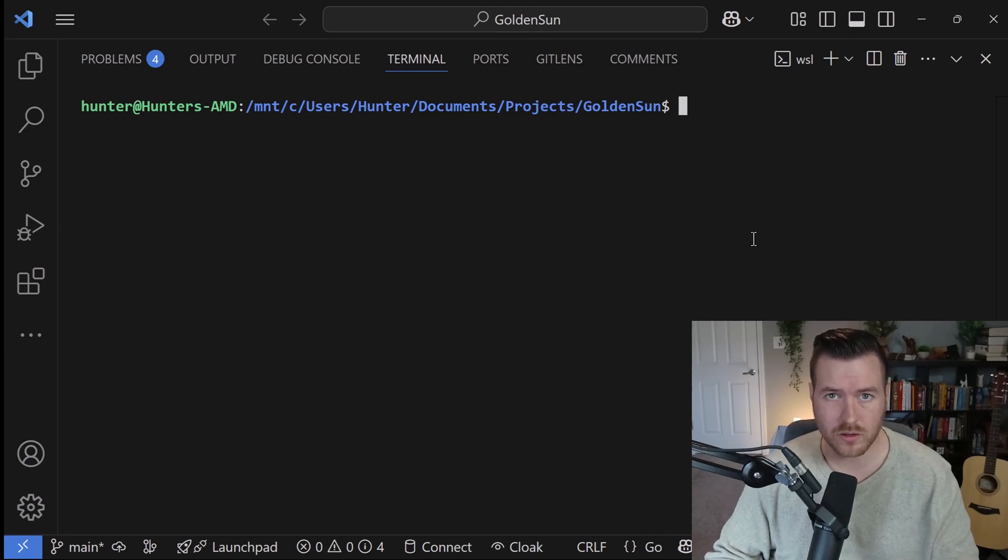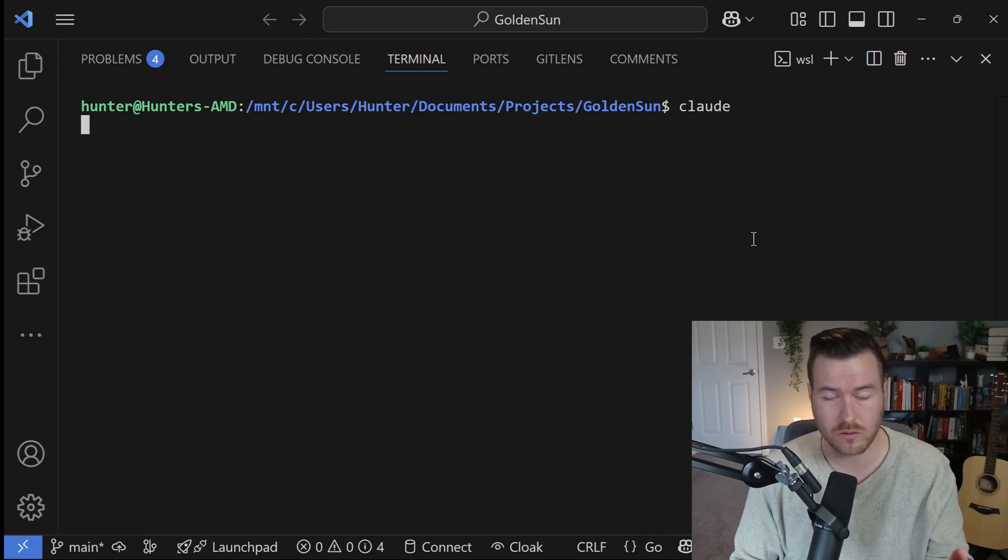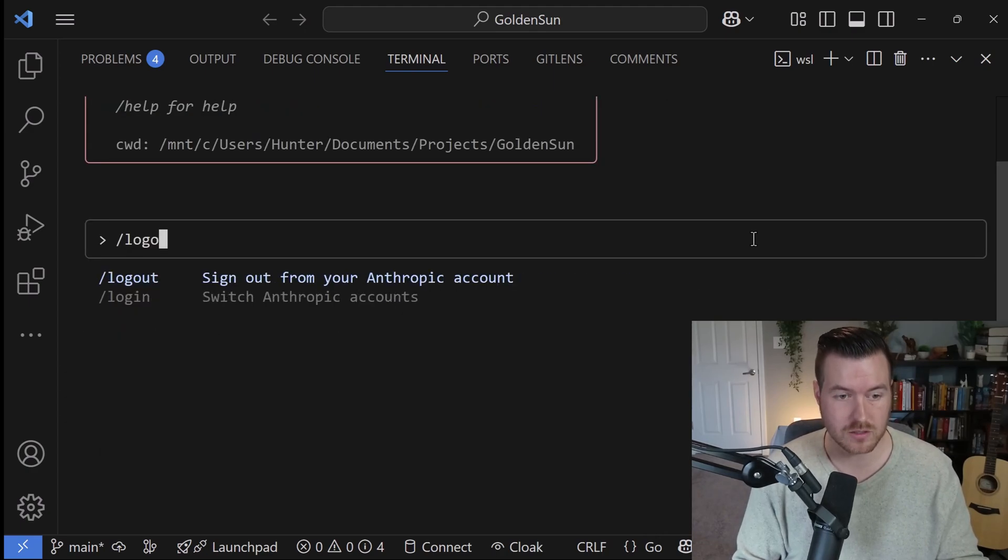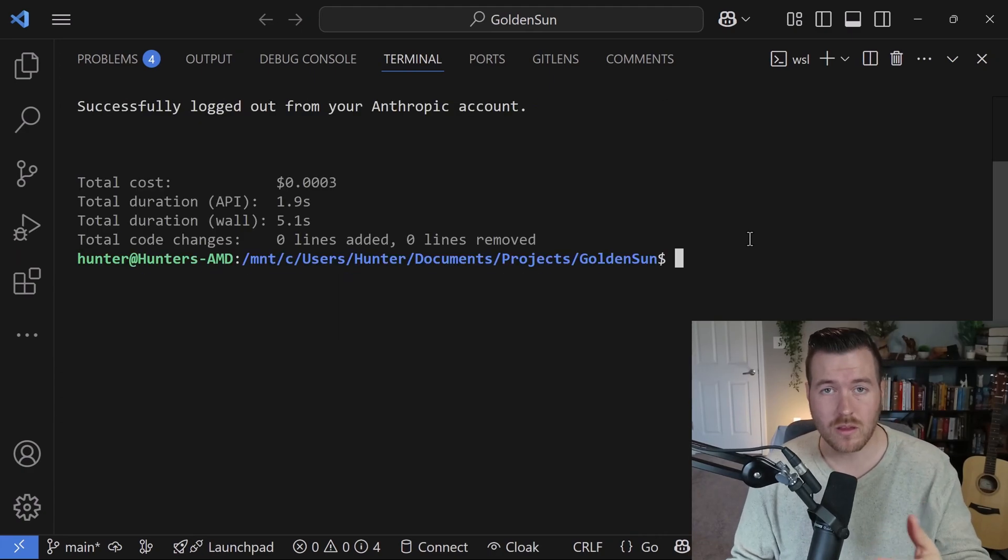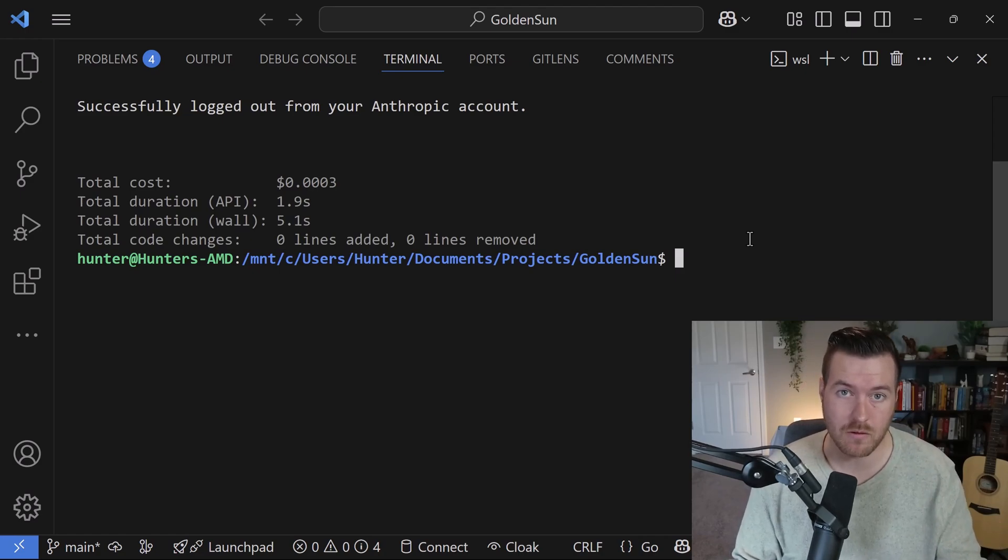Let me show you how to log out of Claude Code. It's really simple. All we do is run the Claude Code CLI tool and type in /logout. That will automatically log us out of our Anthropic account.